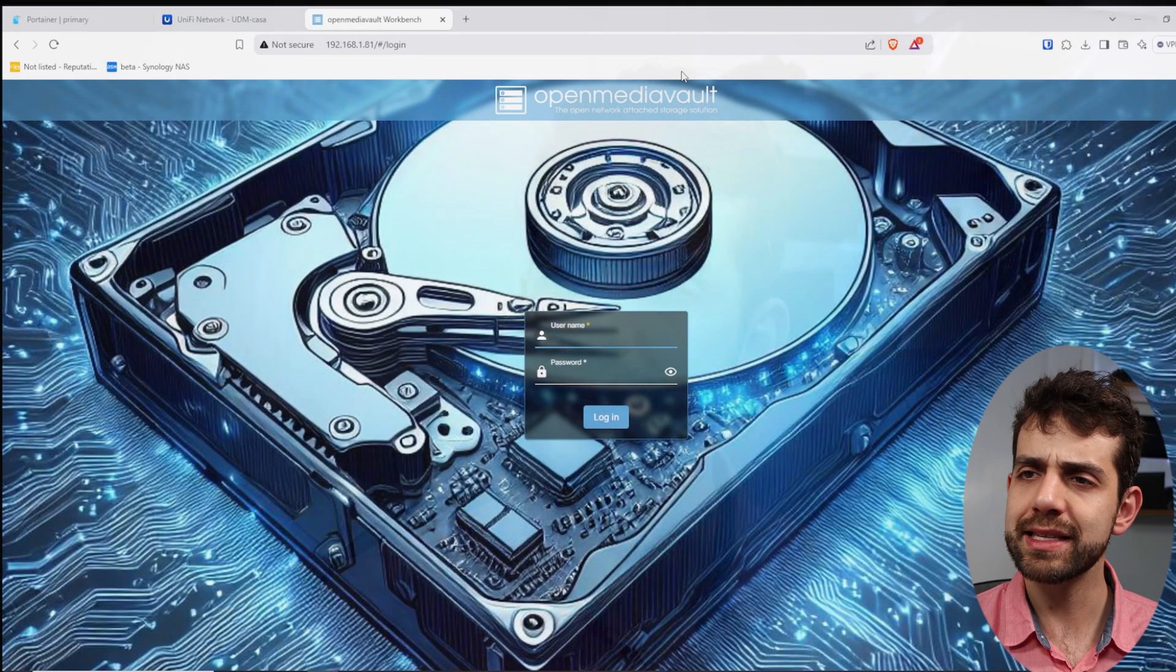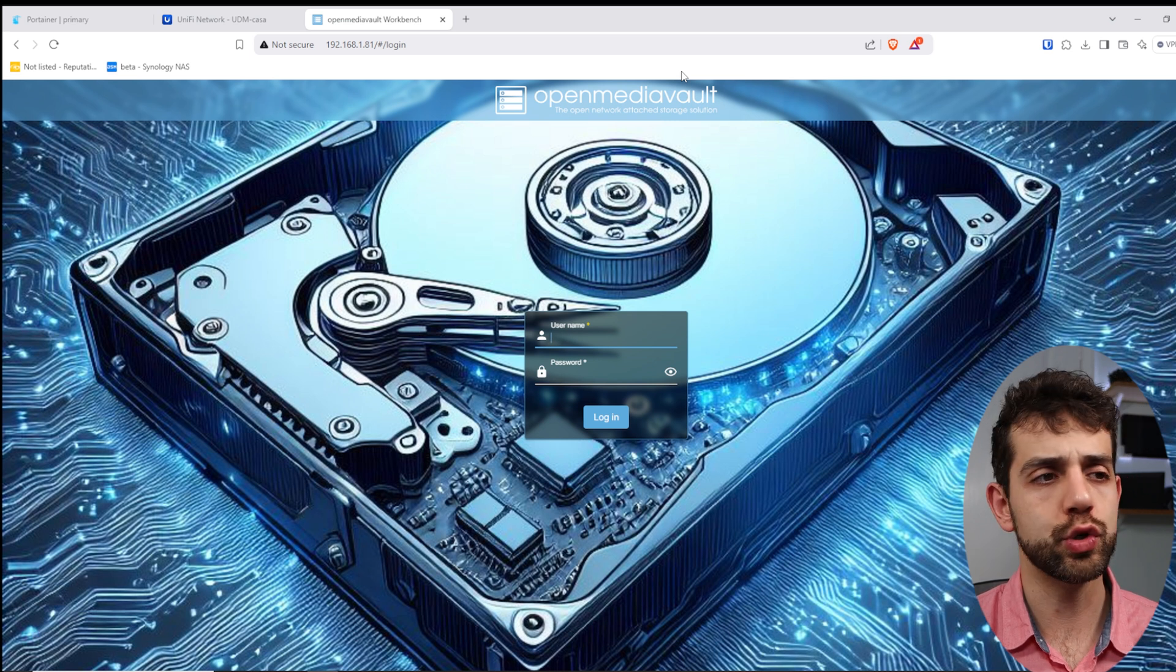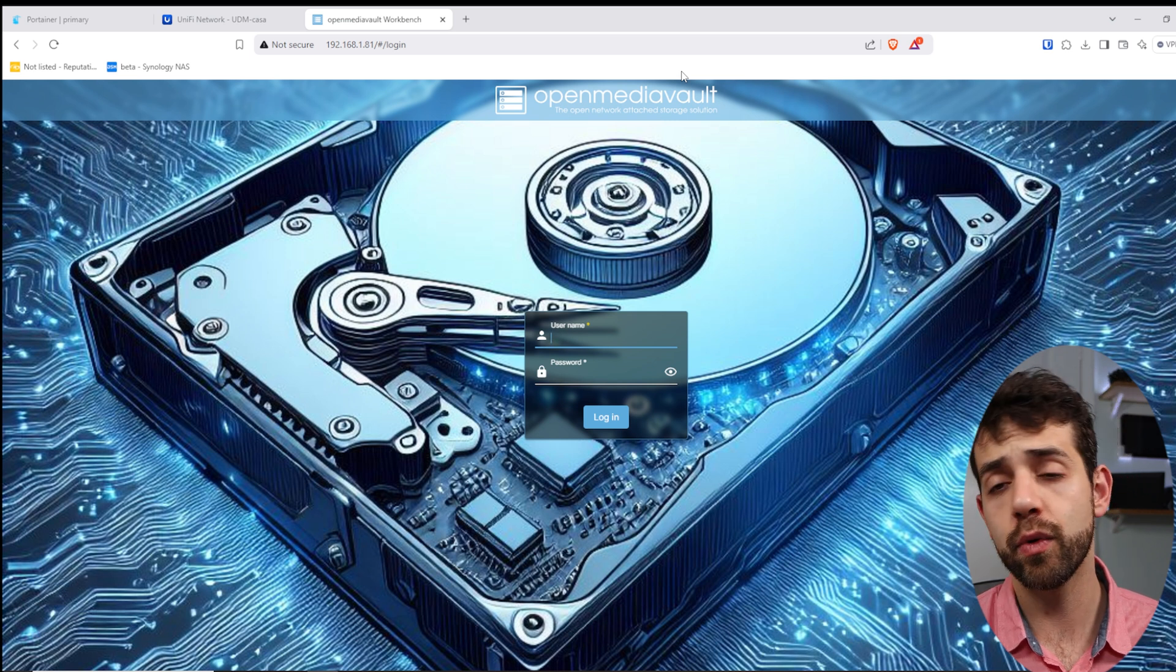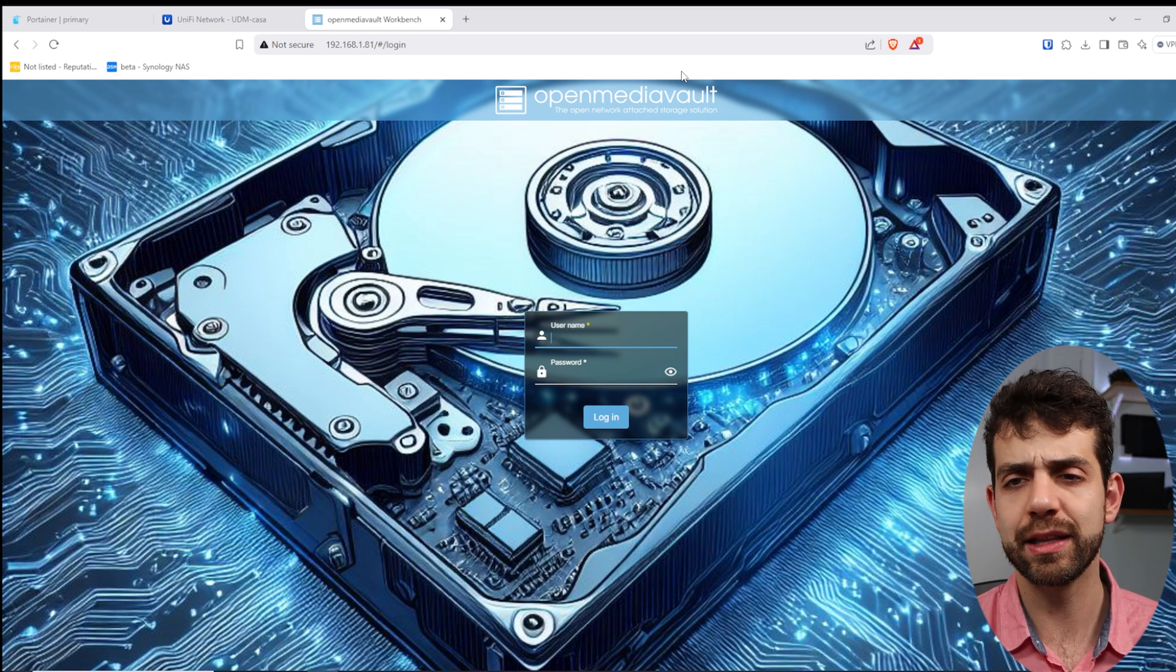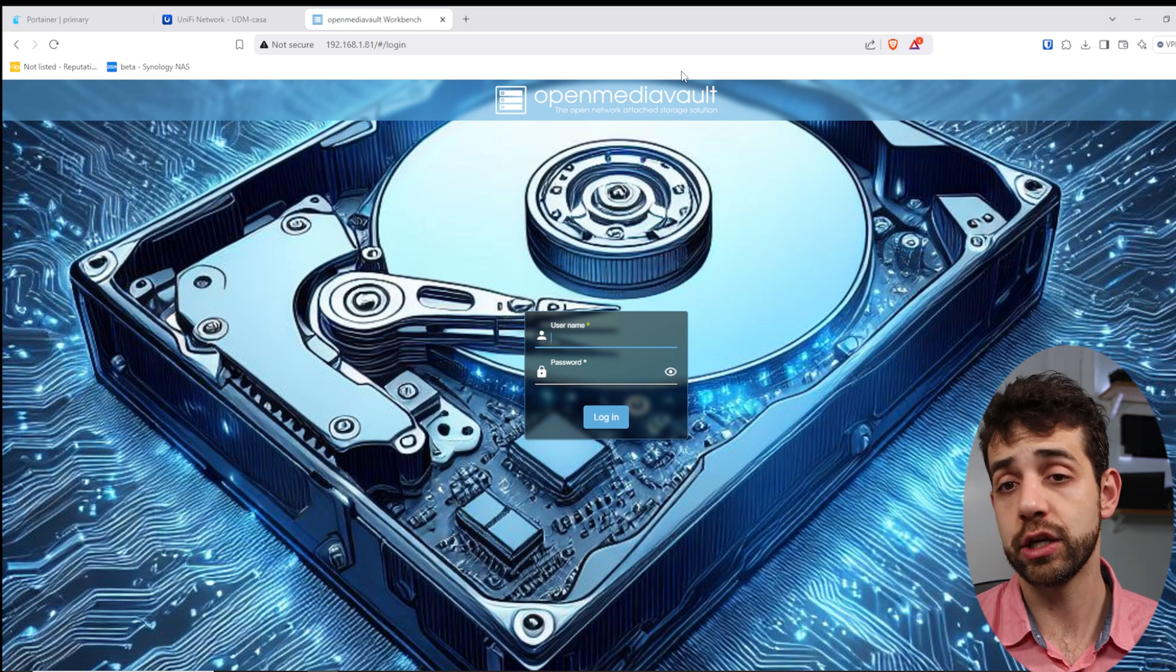So once I plugged my hard drive in the system, what I can do, I can come to my IP address for my machine or my Raspberry Pi, and I have my OpenMediaVault. As standard, the password and the user will be admin and OpenMediaVault, so I will do the login initially.